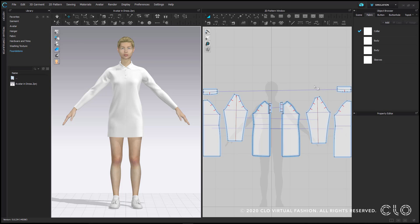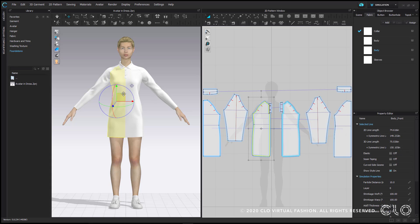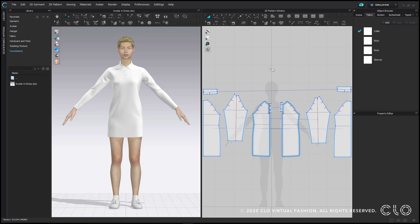To the right of center is your 2D pattern window. Your 2D pattern and your 3D garment are one and the same. Each respective window just allows you to view it in different states. The toolbar at the top of the right window are all of your 2D tools.